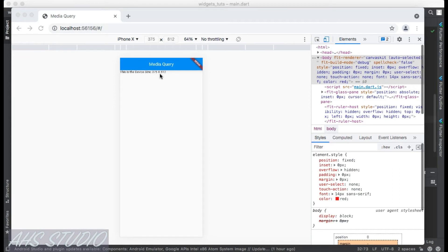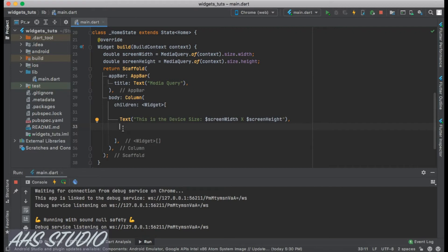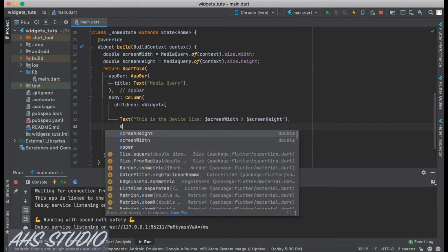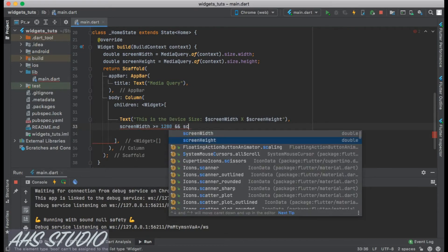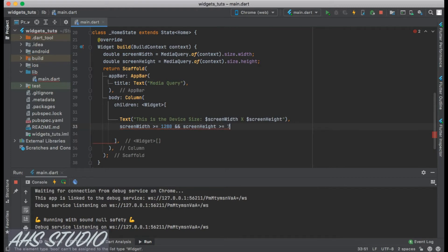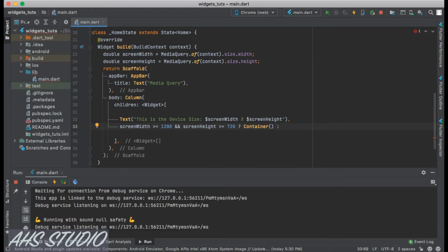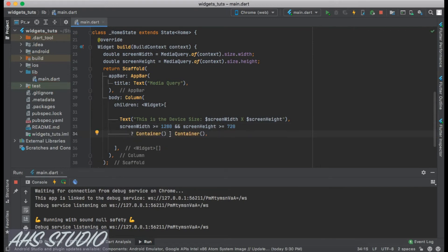Now that we can get our screen size, we can do multiple things with it. Let's use the ternary operator: if the screenWidth is greater than or equal to 1280 and the screenHeight is greater than or equal to 720, we show one Container; otherwise we use a colon and show another Container.